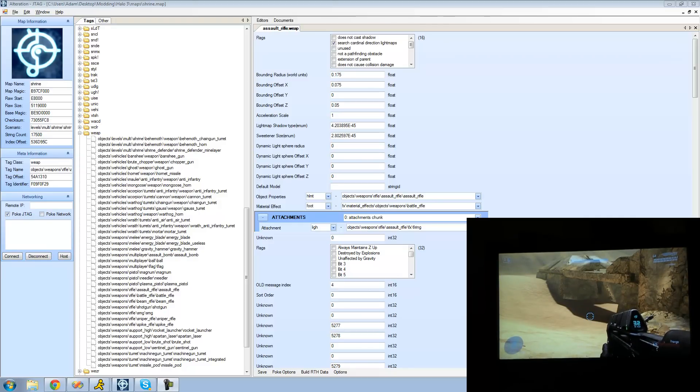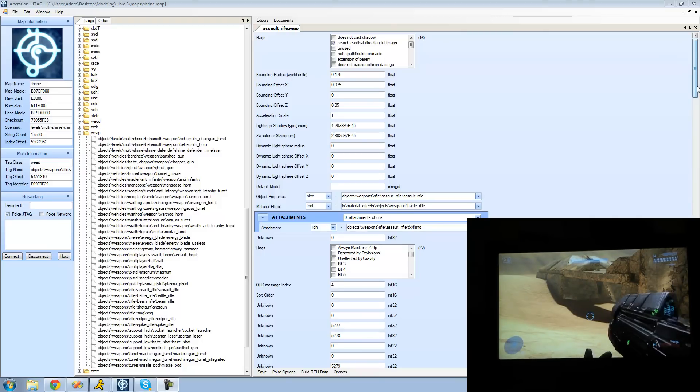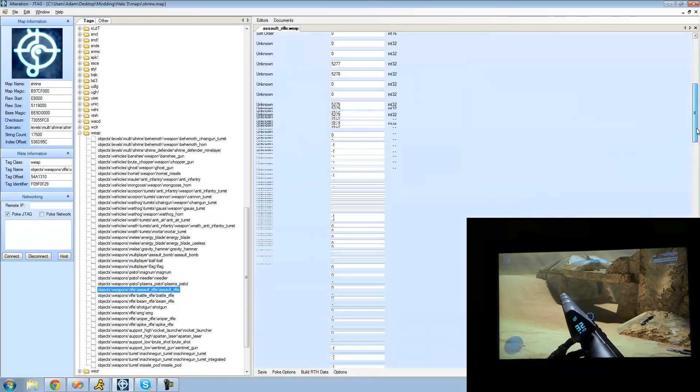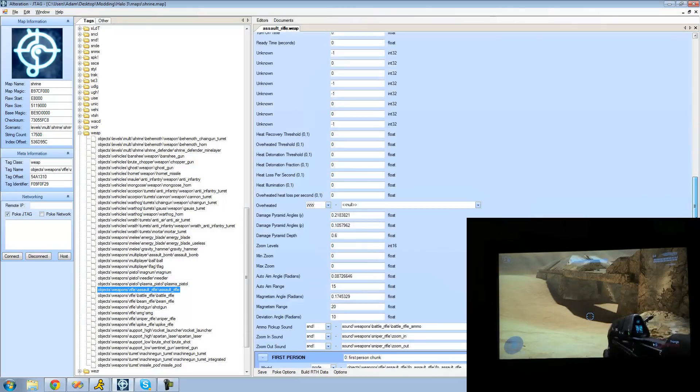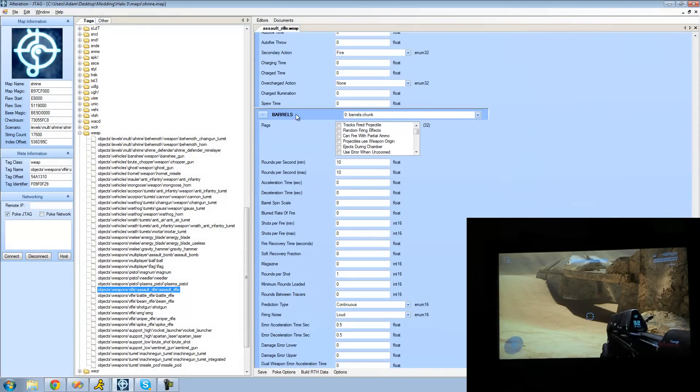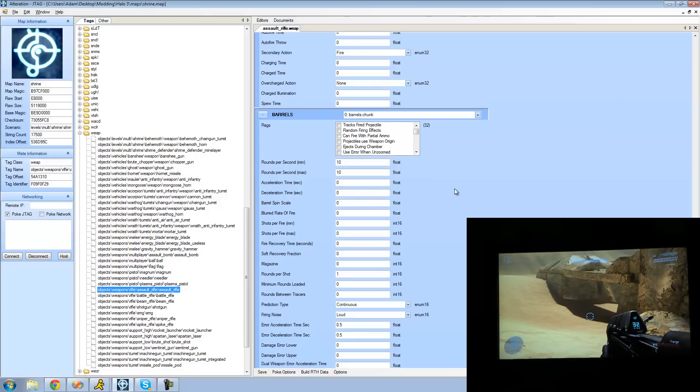So like I said, in this tutorial we're going to be editing our weapons and the first thing that we're going to be doing is editing how fast our weapons shoot. So what we're going to do right here is just scroll down until you see barrels right there. And as you can see right here it just says rounds per second and the rounds per second is basically just how fast your weapon fires.